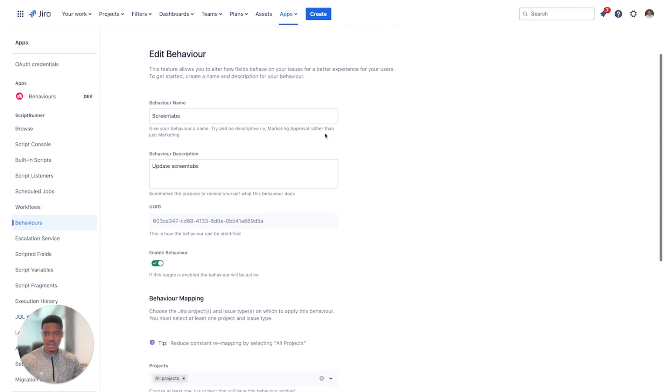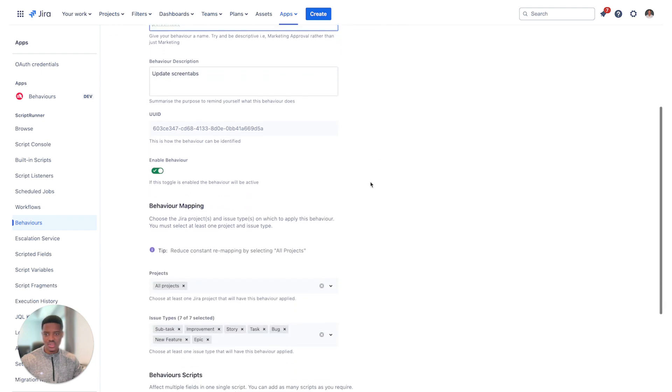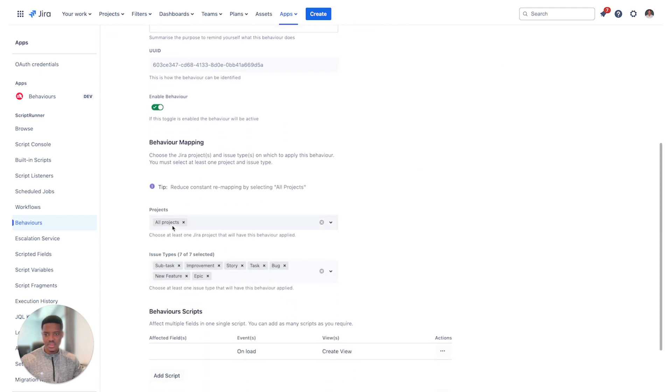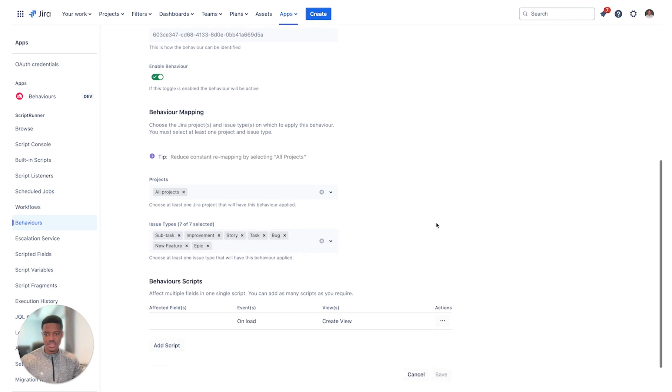In here, I'll give my behavior a name, a description, ensure that it's enabled, select the relevant projects, select the relevant issue types that you want this behavior to run against.